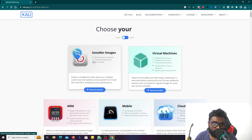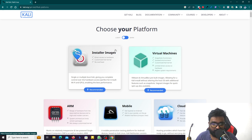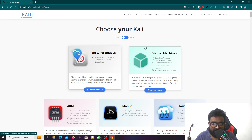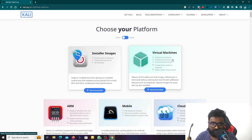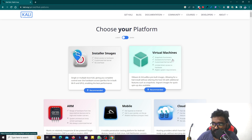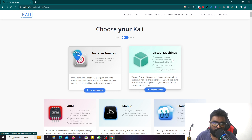In this video, we are going to talk about the version of Kali Linux and Laptop. It's the same version of Kali Linux.